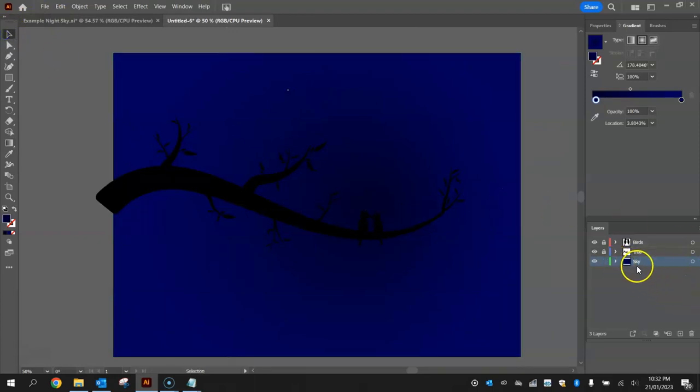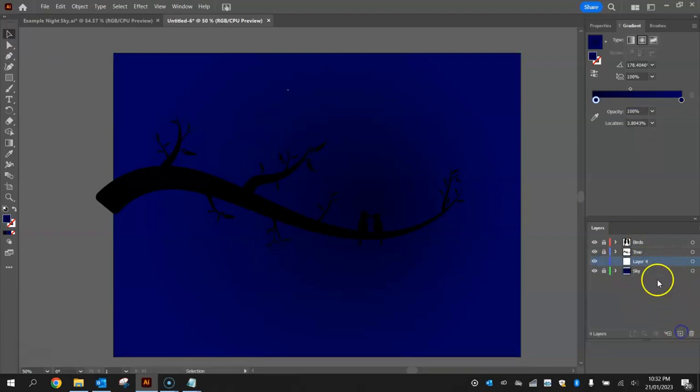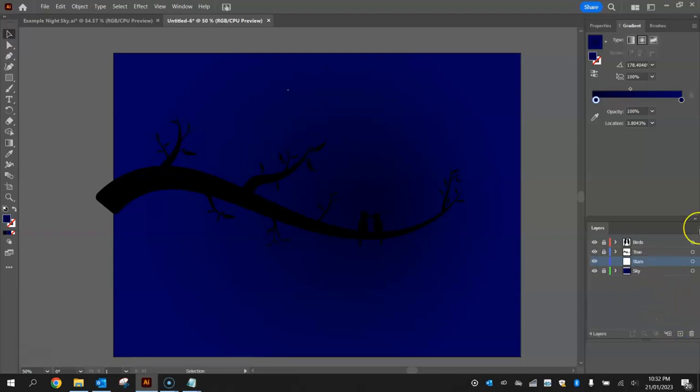With this sky layer selected, I'm going to lock it into place and make another new layer now called stars. Now to do the stars, we are going to create a new brush so we can scatter the stars onto the page.